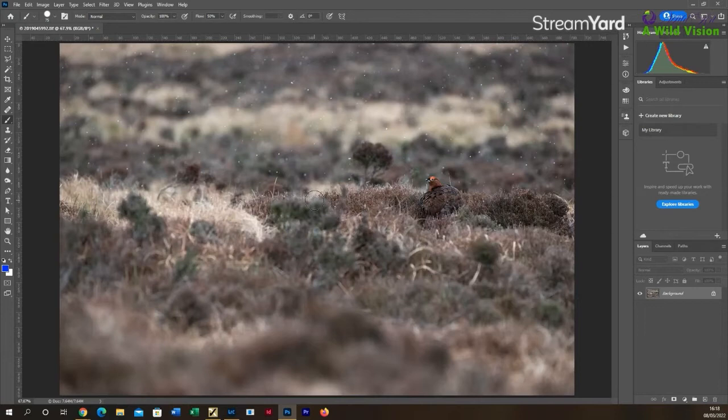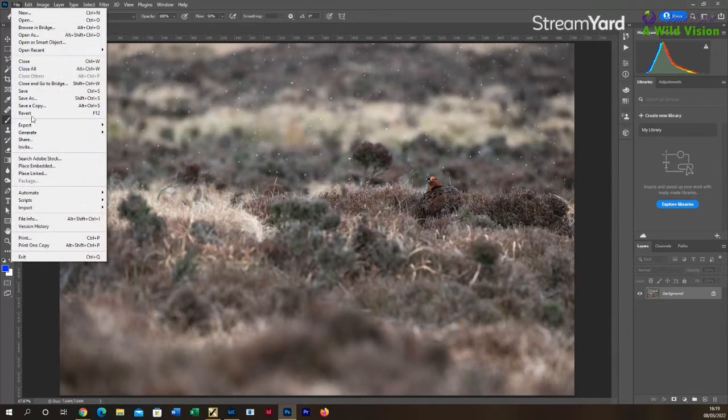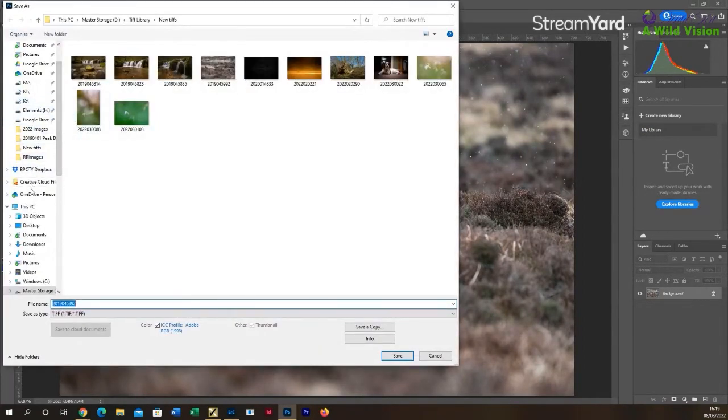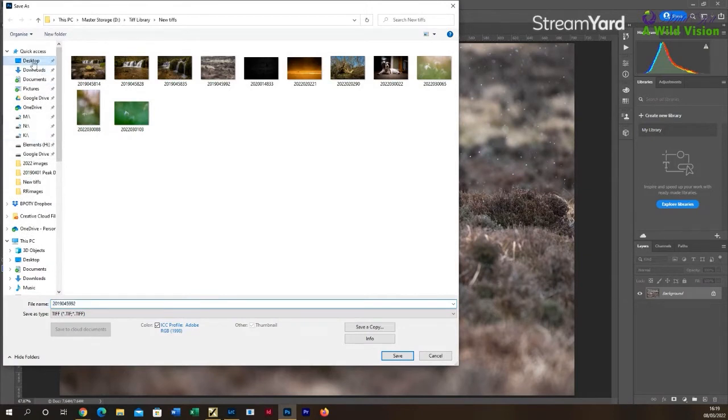But then I'll go to File and Save As. So then you'll need to choose a location to save your image. In my case, I'll save it to a folder on my desktop.